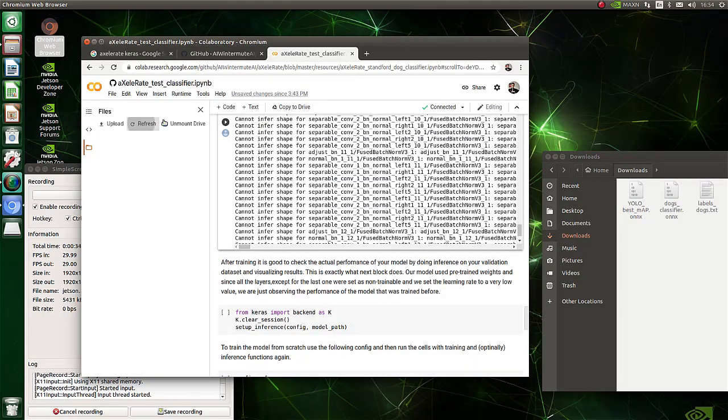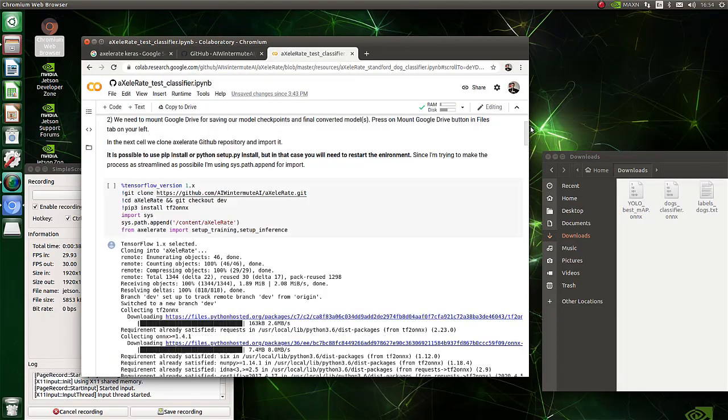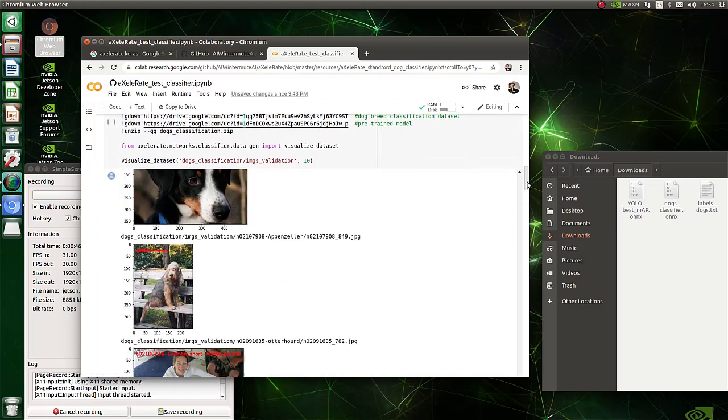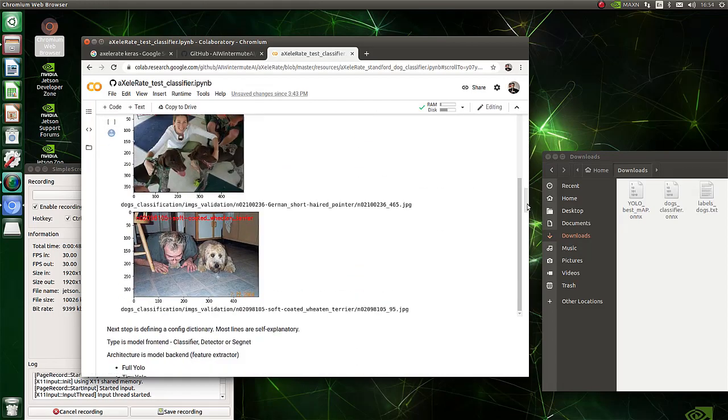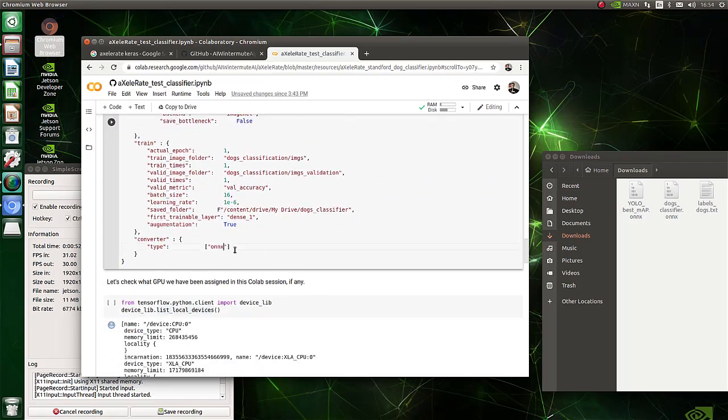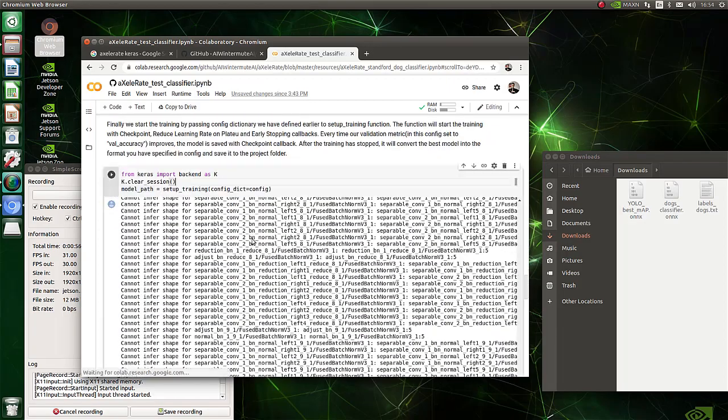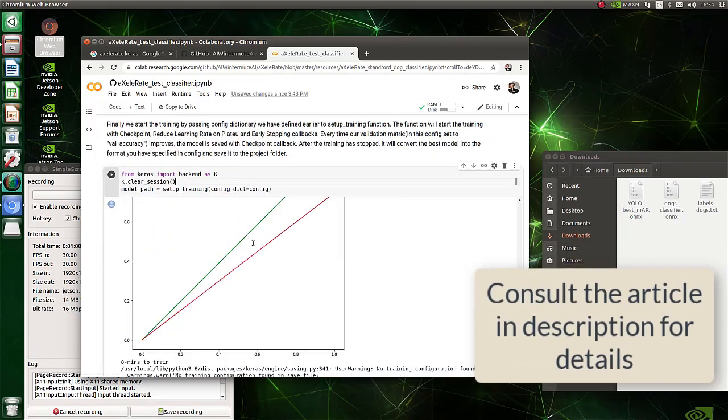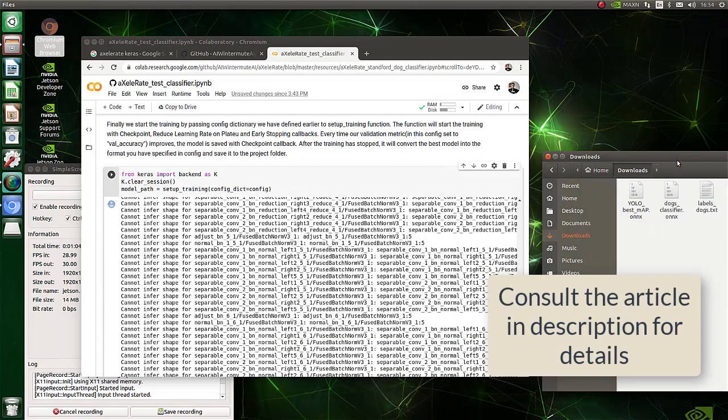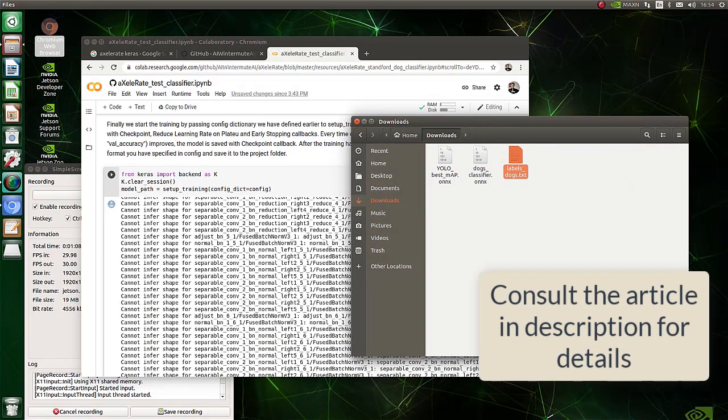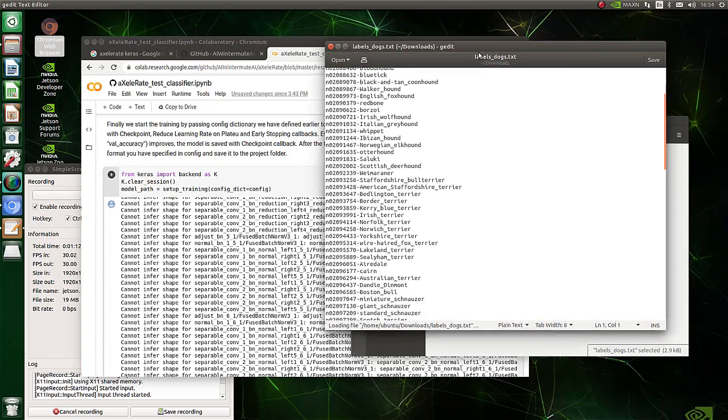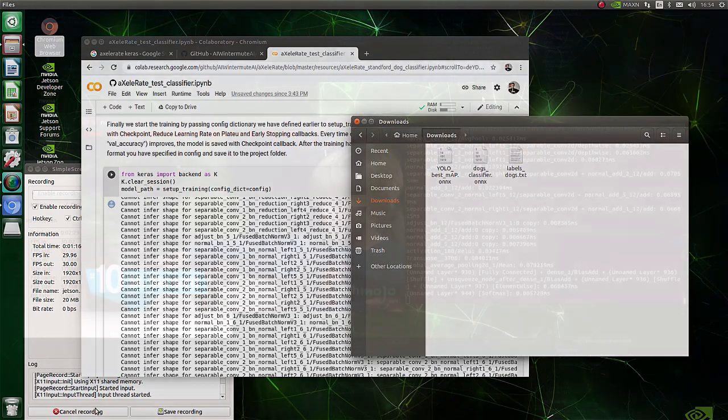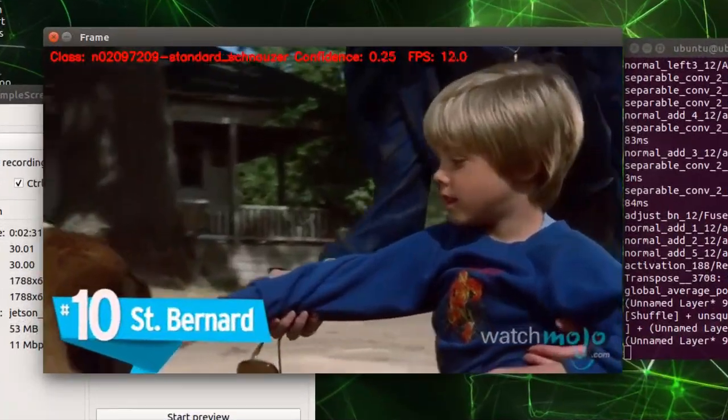TensorRT definitely deserves a video or possibly a video series of its own and I will make one in the future. We will use NASNet Mobile, trained on Stanford Dog breeds dataset. After training is done, download the ONNX file to Jetson and run onnx_to_trt.py file in example scripts under Jetson classifier folder.